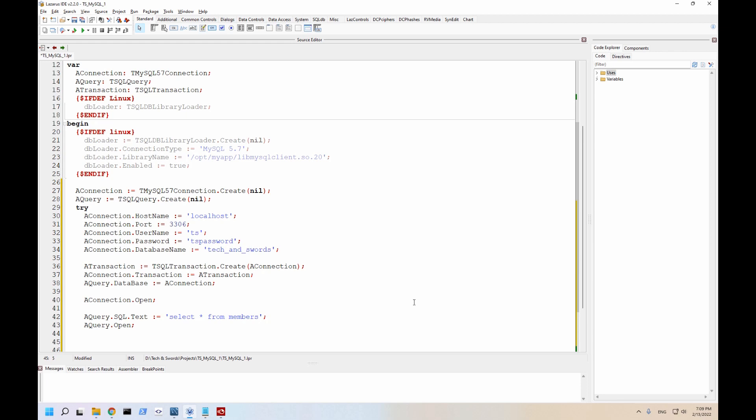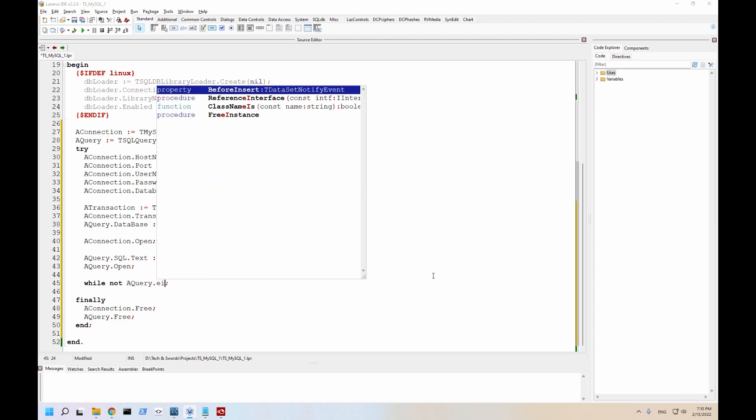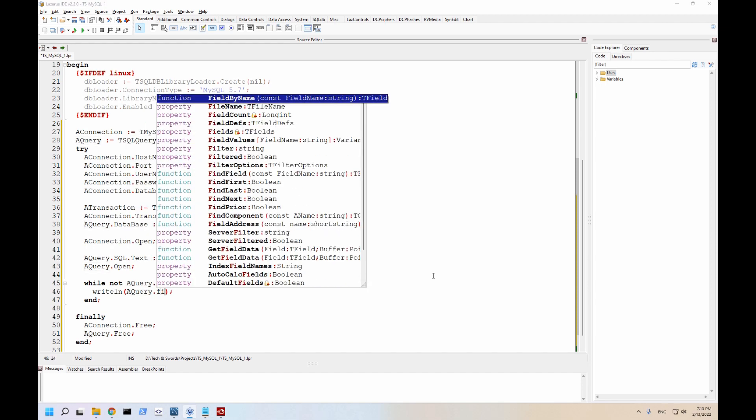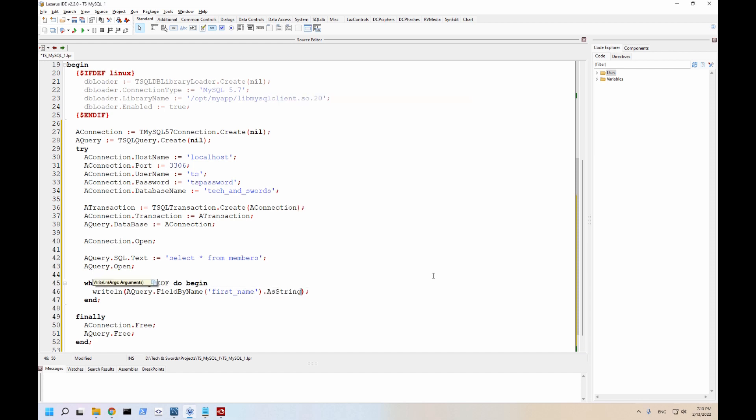And to loop through the result set, use while not end of file, do begin. So we're going to output the first name and last name of every member in our database. And to access it, we do a query dot field by name. And I've called this first name. And then let's just add a space.